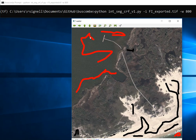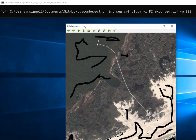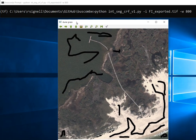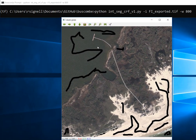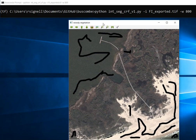Then we go on to the next one — dune grass. You get the idea. Then woody vegetation — all the tree parts.